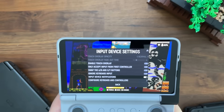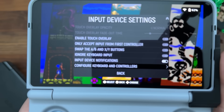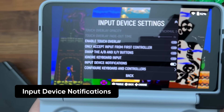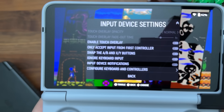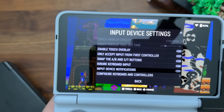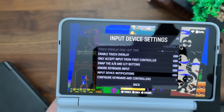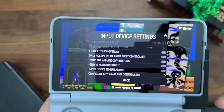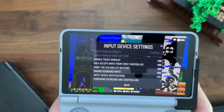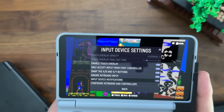The last quality-of-life feature is in Input Device Settings — there's a new setting called Input Device Notifications. This allows you to turn off the notifications that appear when you plug in or unplug a controller. If it's off and you plug a controller in, it won't show the controller notification on screen. You can toggle this in Input Device Settings.